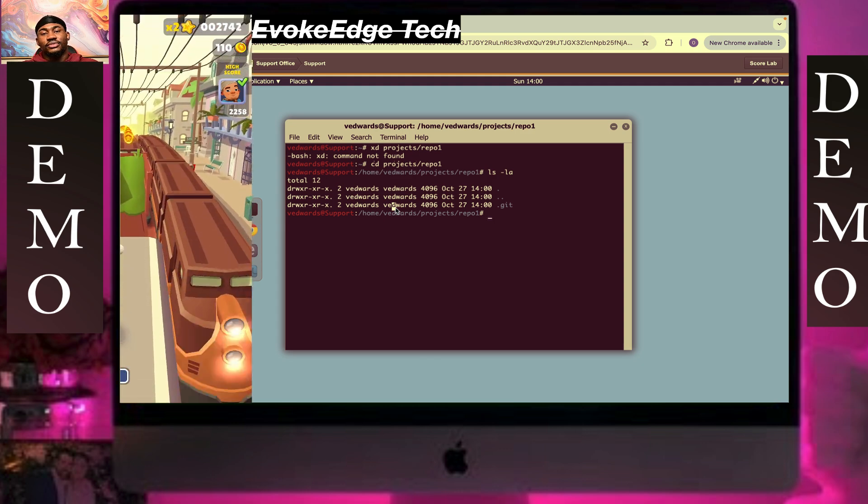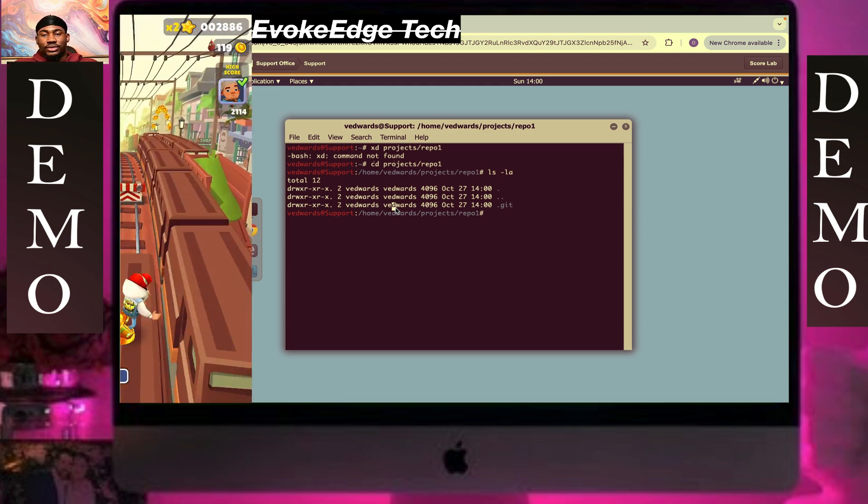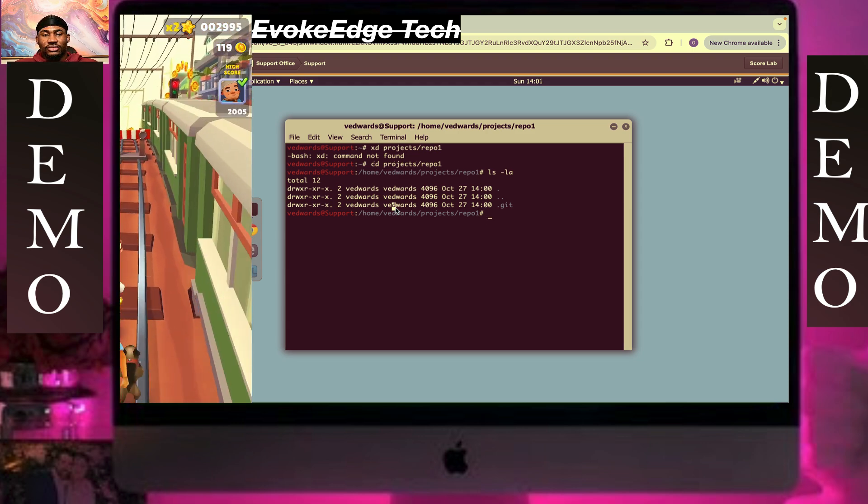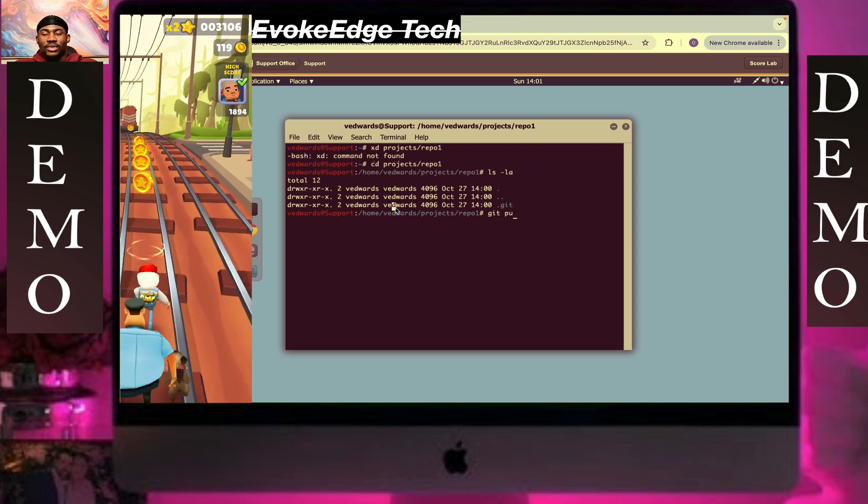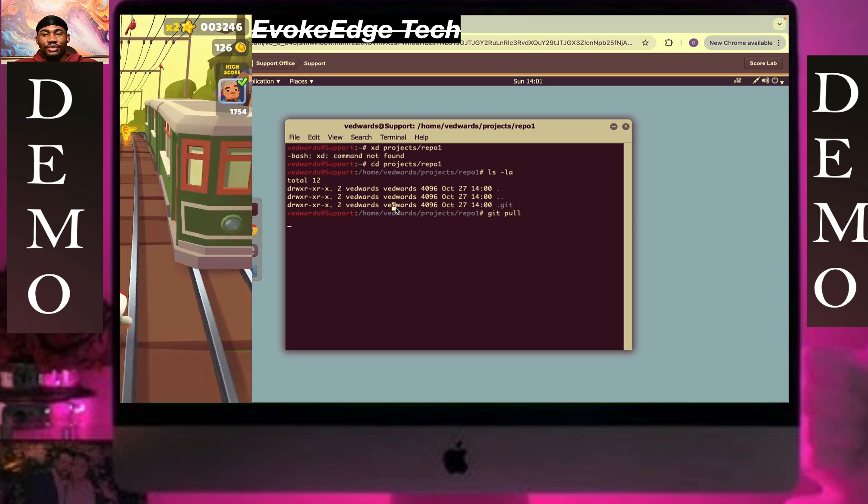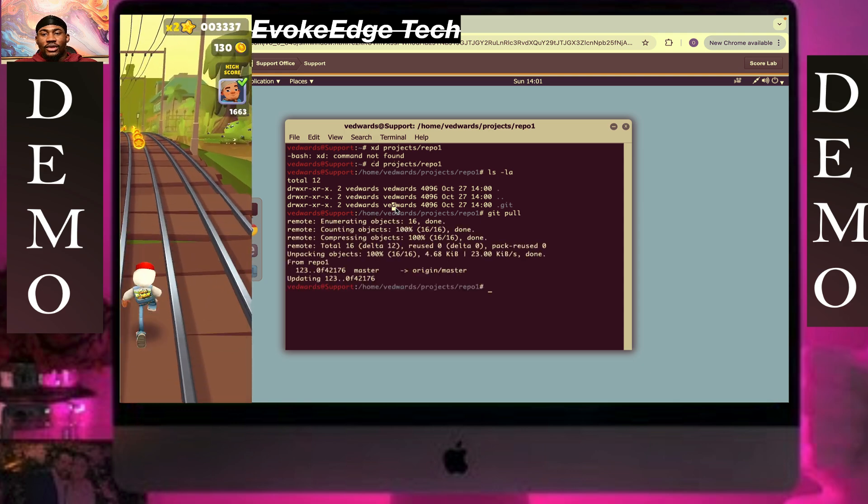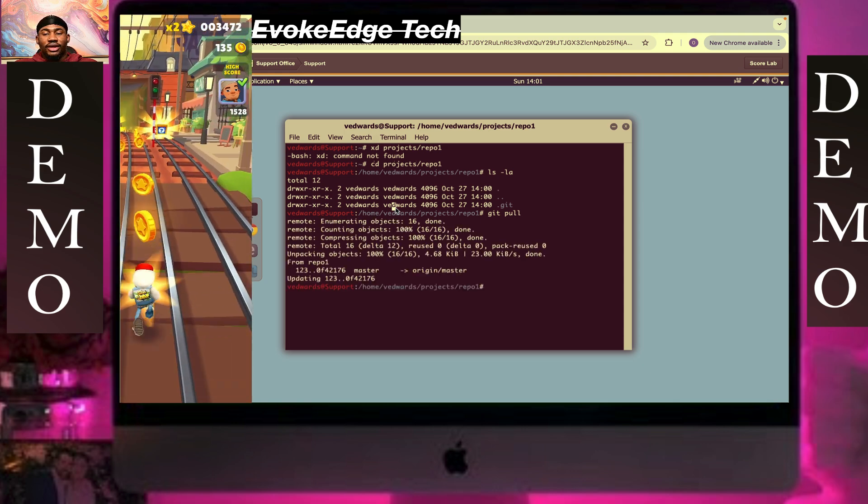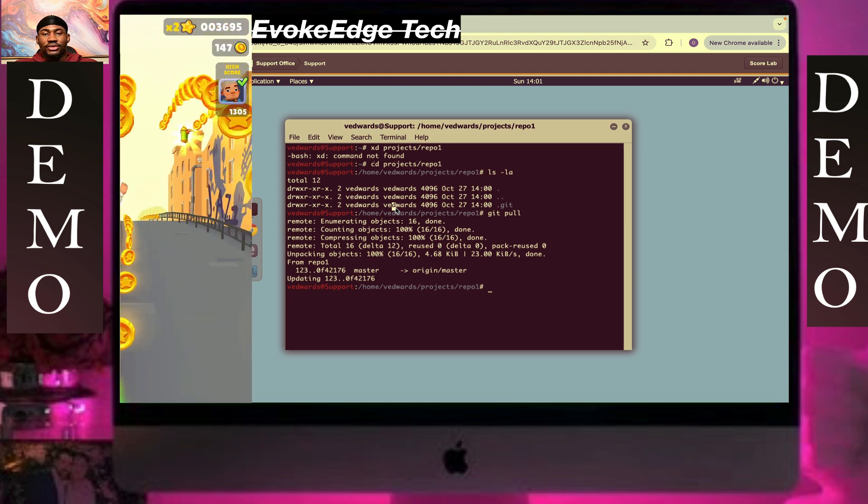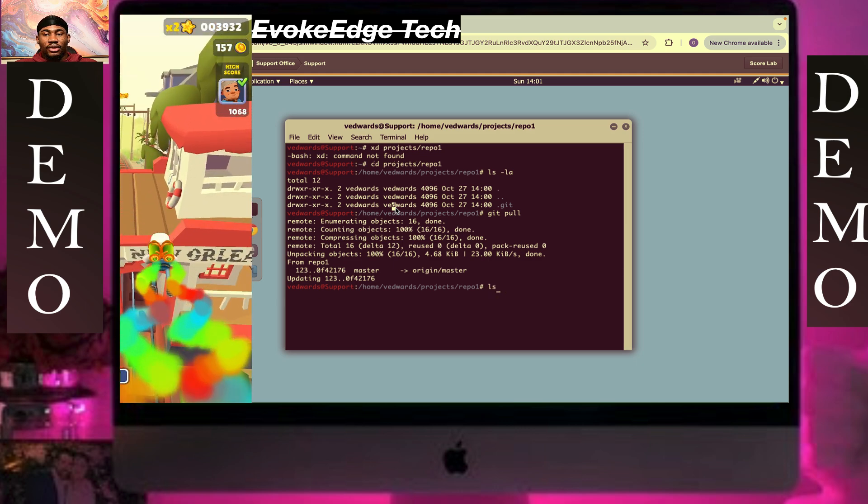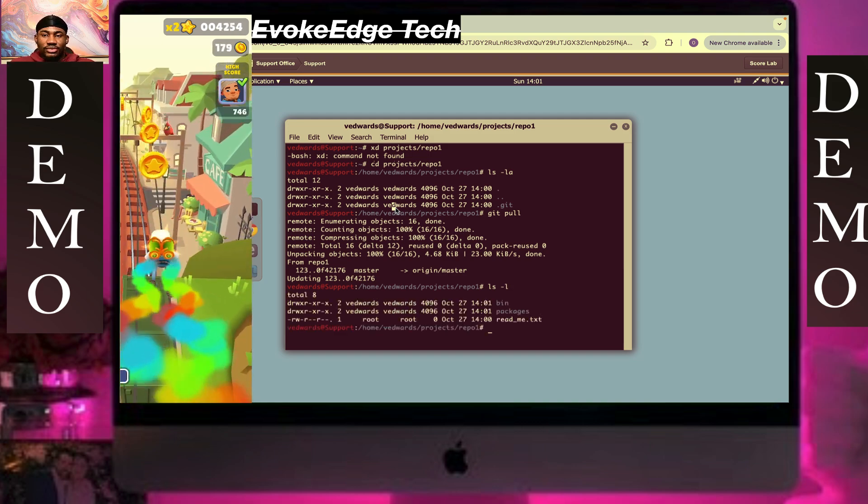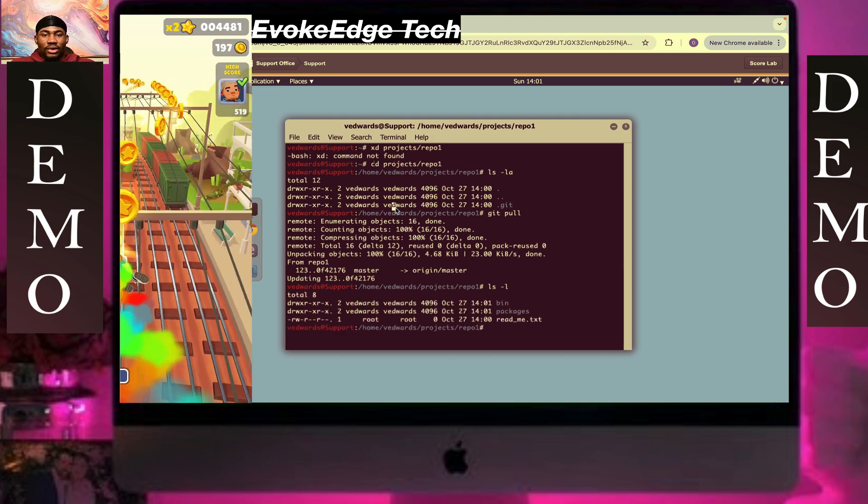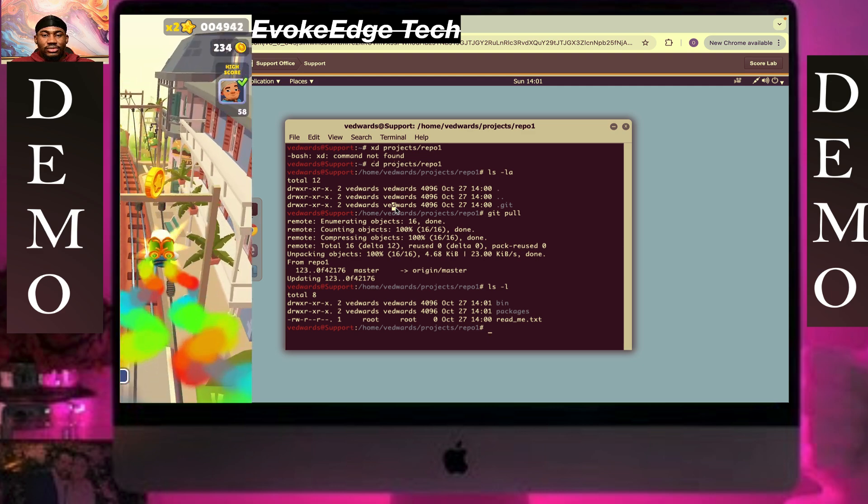So let's type git pull. Okay, git pull and I'm waiting. Okay, ls slash l. Okay, so you see the git pull. Right now it's readme.ts.